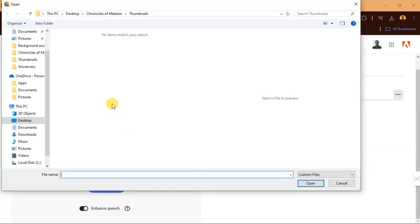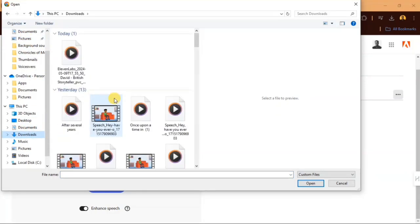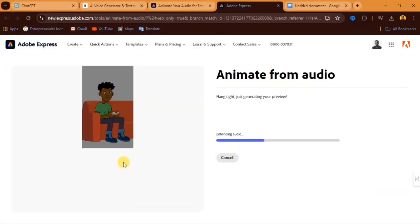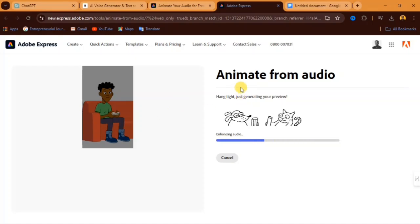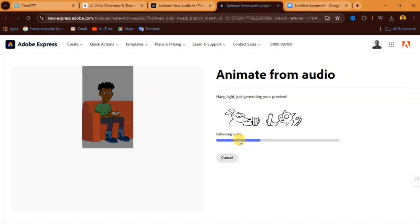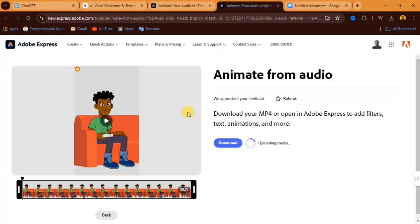And from here, you are going to select, go to the folder where the voice over that I created is located. Select the voice over and click on open and you allow your voice over to load. And this is what will happen. They say animate from audio. You can see it has started enhancing your audio. After enhancing your audio, it's going to generate your video. And now you can see our video has been generated.